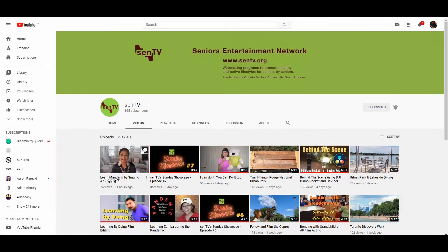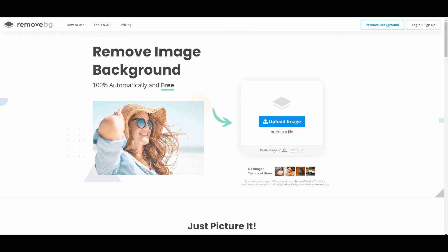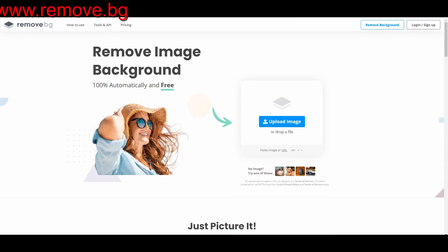Hi there! Have you ever needed to remove the background from your image? Well, I found the easiest way to do that — I'll show you on my computer. While creating our thumbnail for yesterday's video, 'Learn Mandarin by Singing,' I discovered this really interesting website. It's called remove.bg — it stands for remove image from the background.